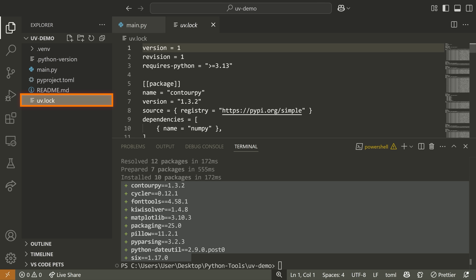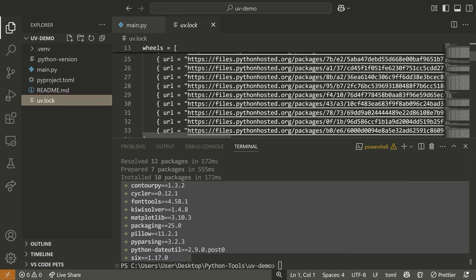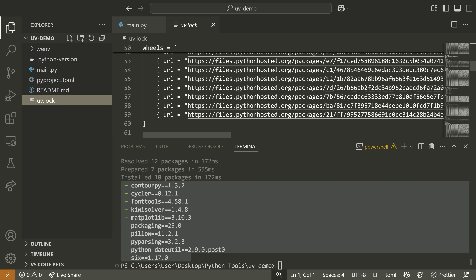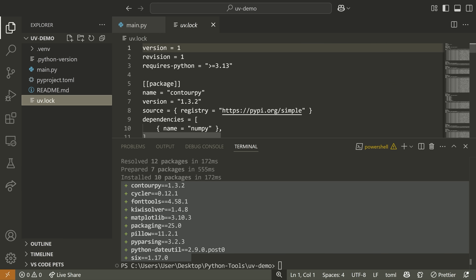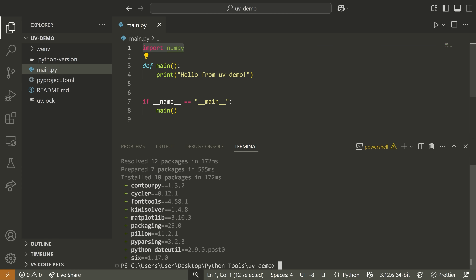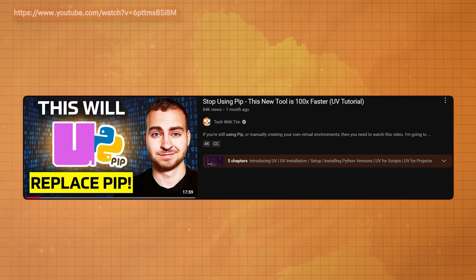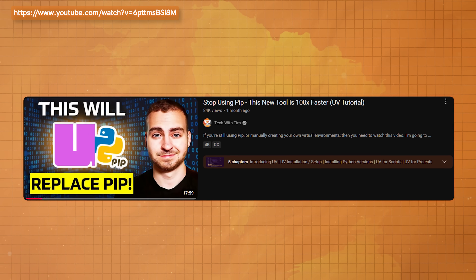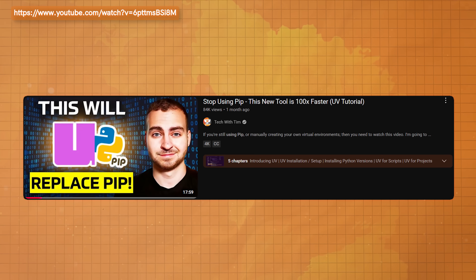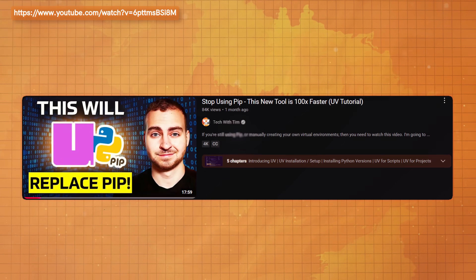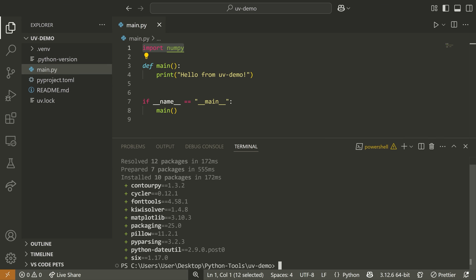We also get a lock file, so you can lock all of the dependency versions and know exactly what's happening for this particular project. If you want more information on UV, I'll leave a video on screen that goes over all the different features. With that said, let's move on to the next tool.